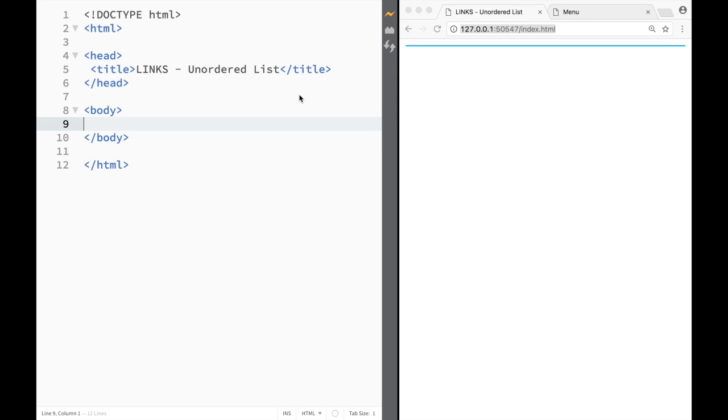What is going on guys and welcome to HTML tutorial in Brackets. In this video we're going to learn how to add an unordered list to our web page.